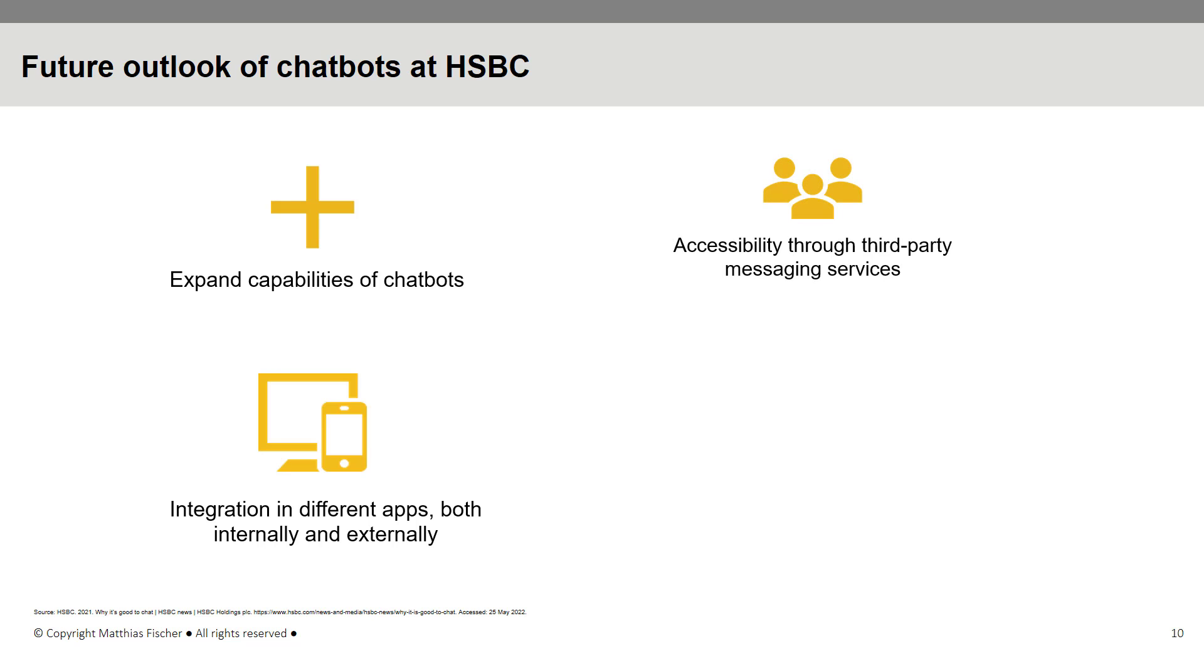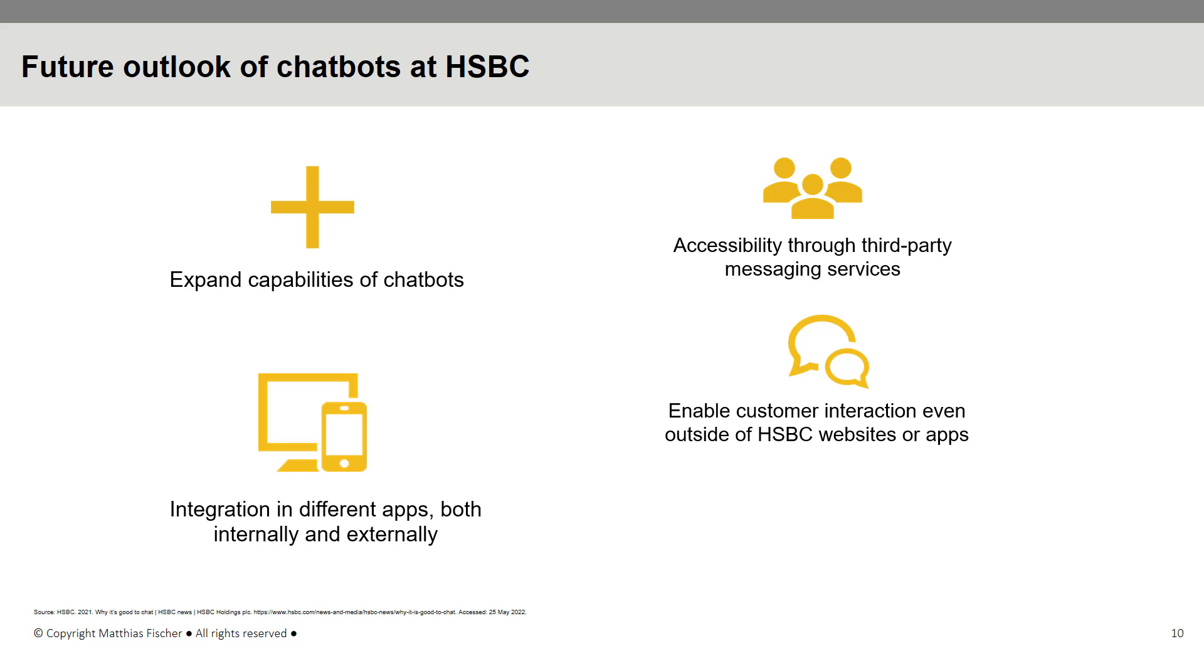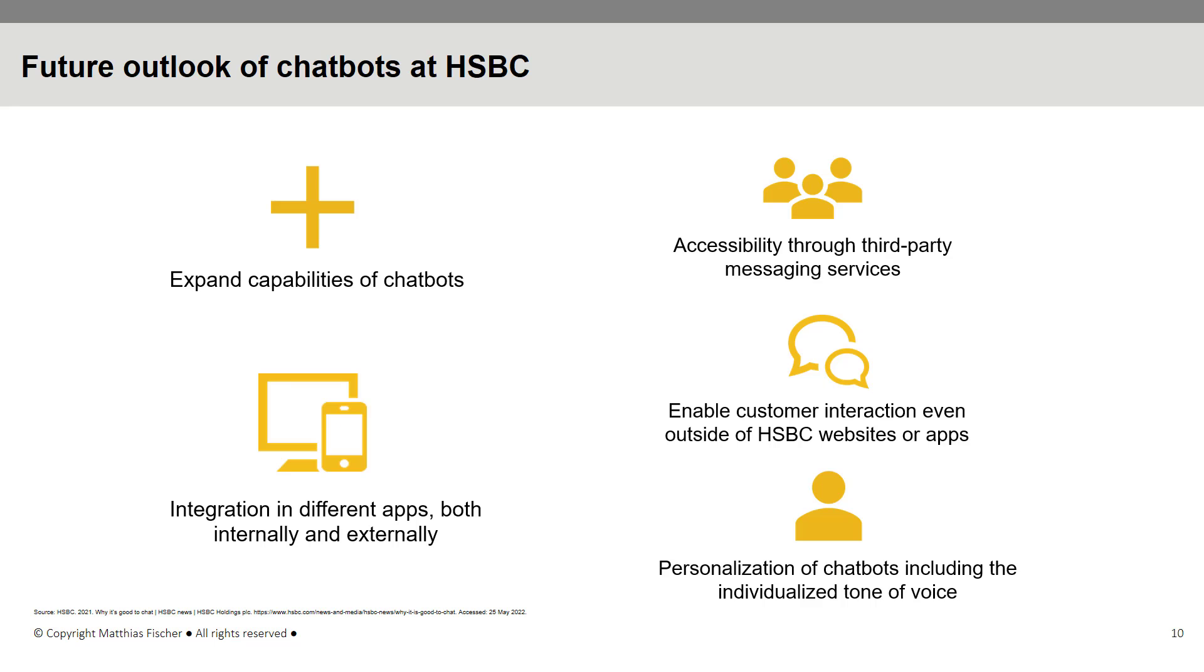Another significant extension planned is the personalization of chatbots through features such as individualizing the chatbot's tone of voice depending on the client and their unique circumstances. Realizing the significance of AI in today's world, HSBC will continue investing in various AI projects to improve efficiency, service, and productivity.